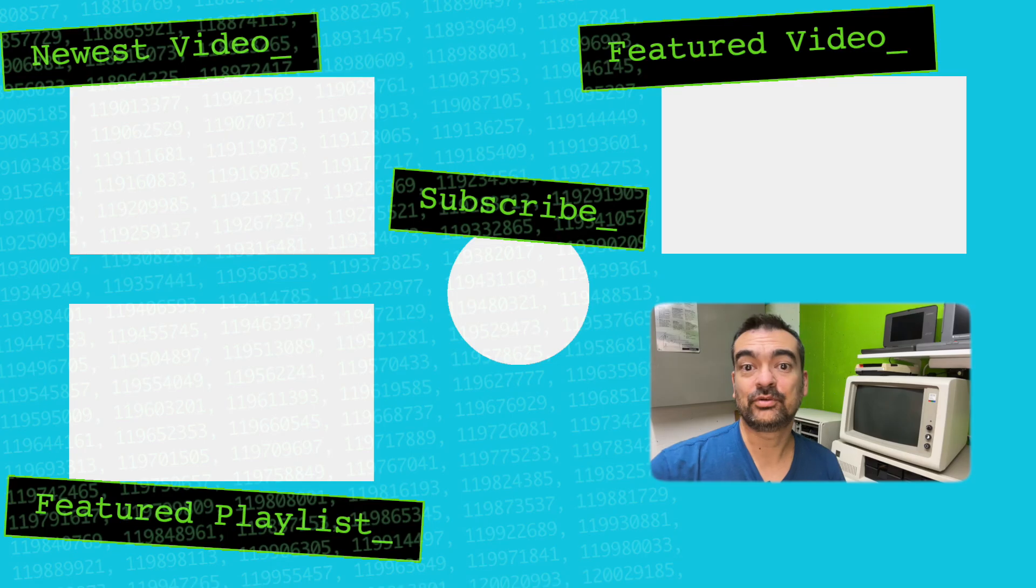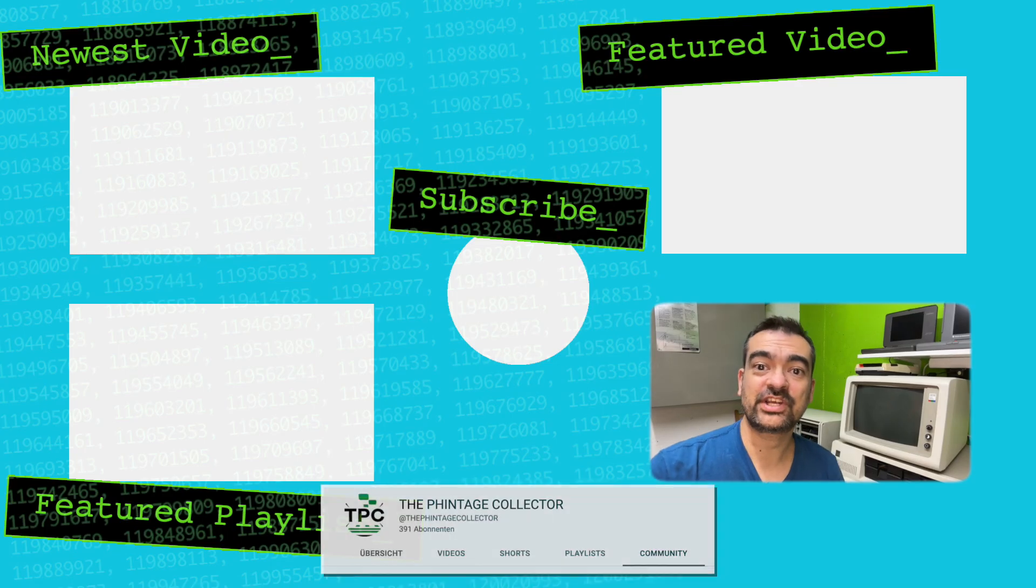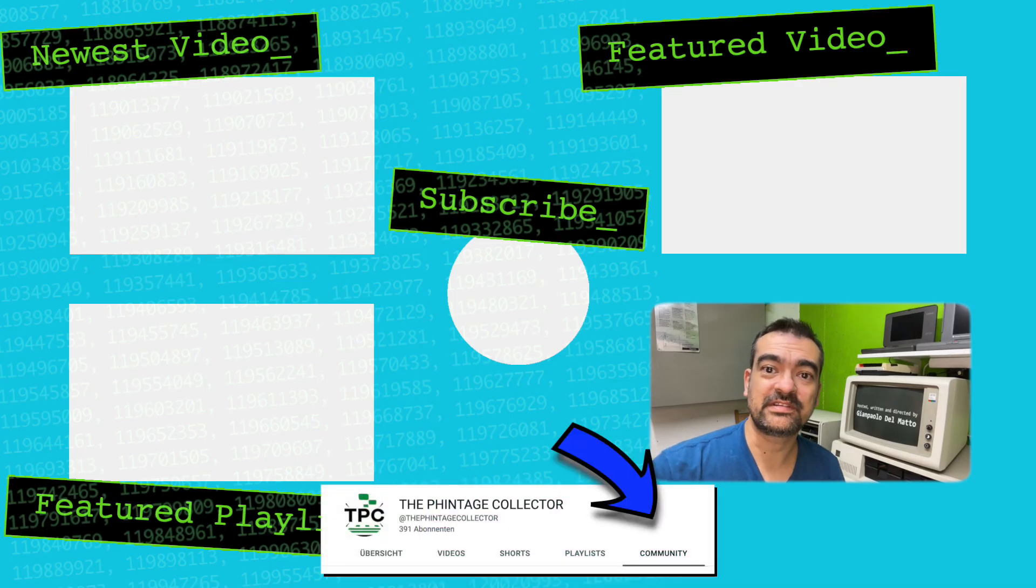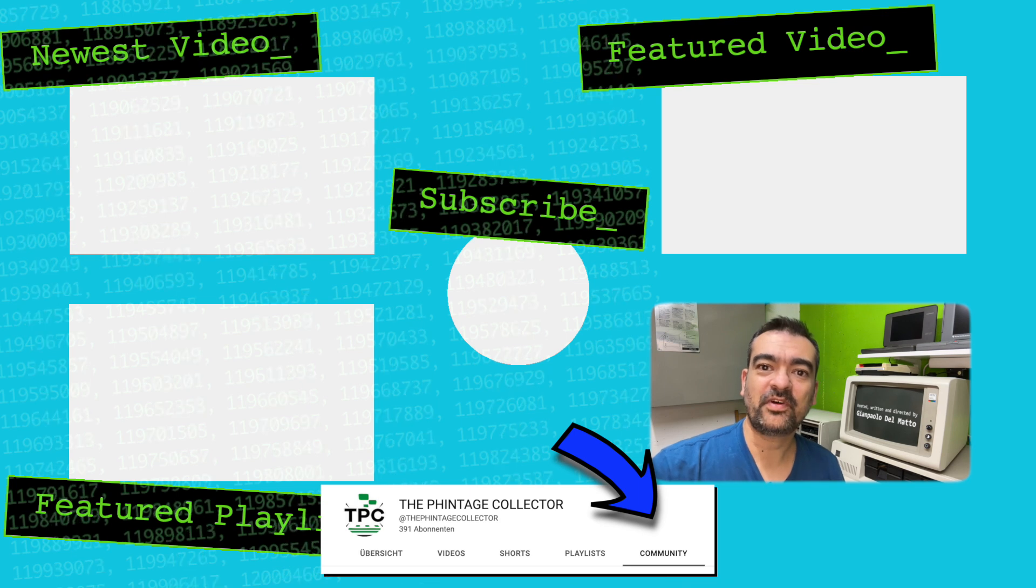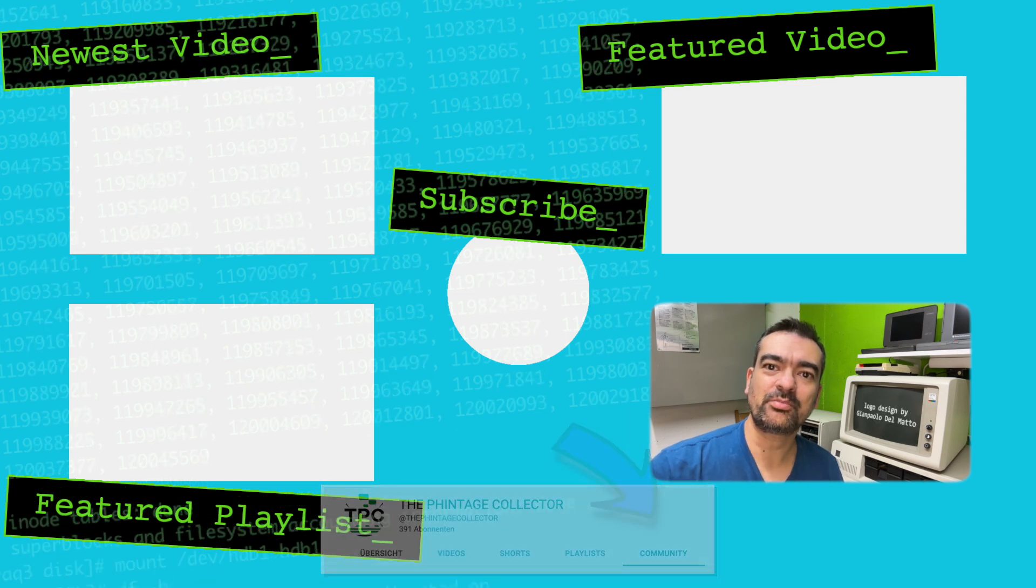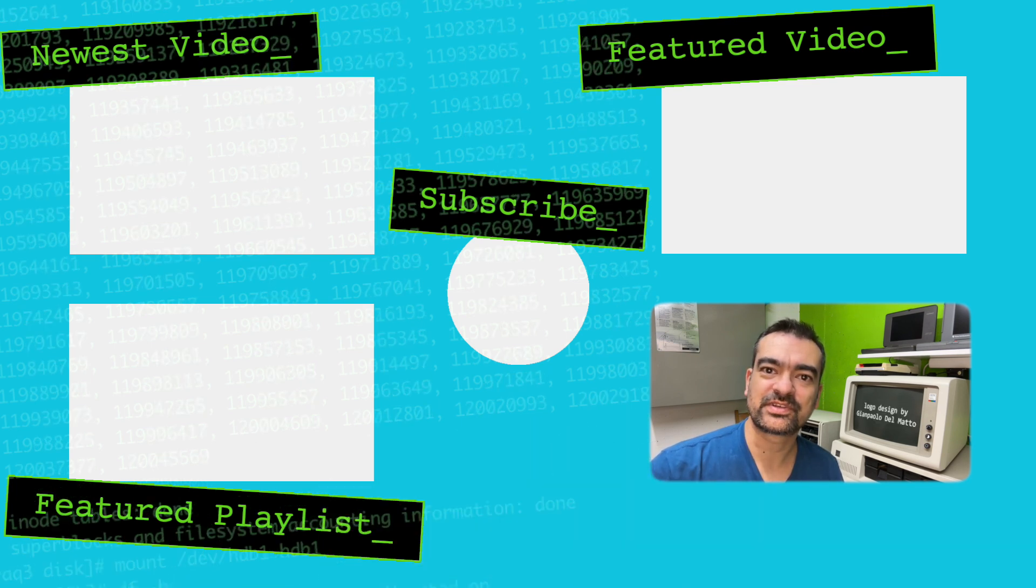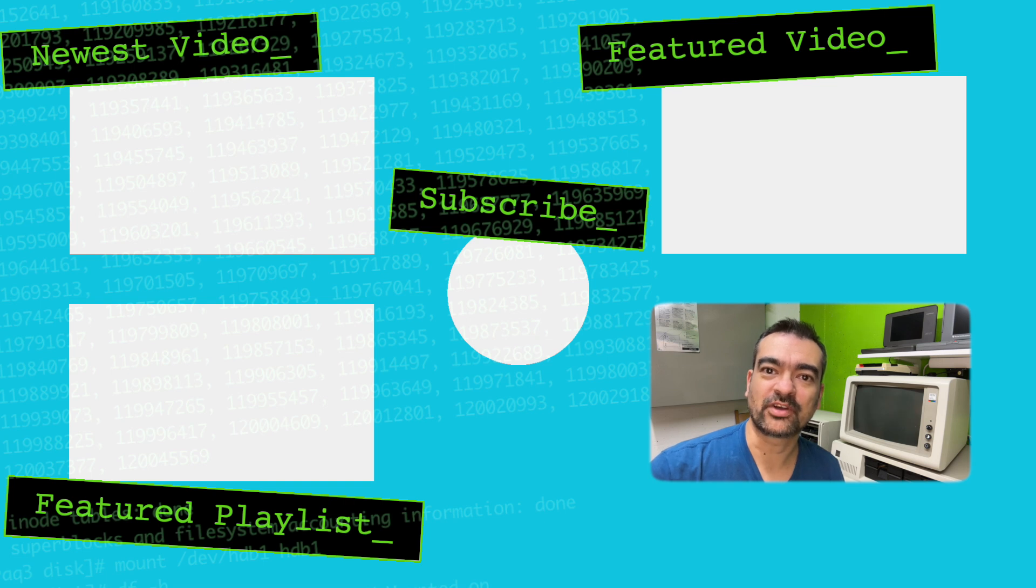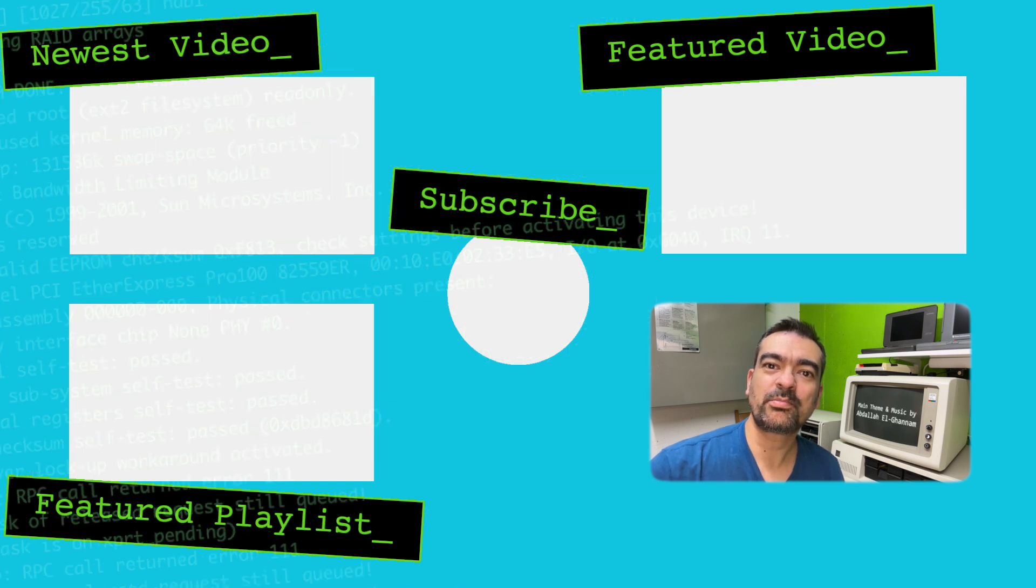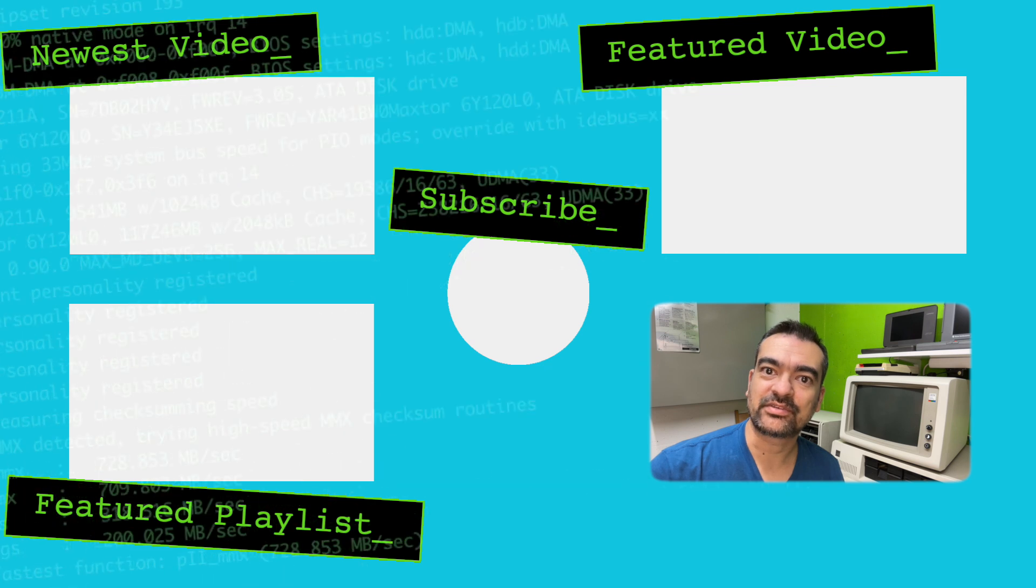If you check out this channel's community tab, you'll find some polls on potential upcoming videos. You're very welcome to upvote on upcoming topics or drop in new ones you'd like me to chase down.